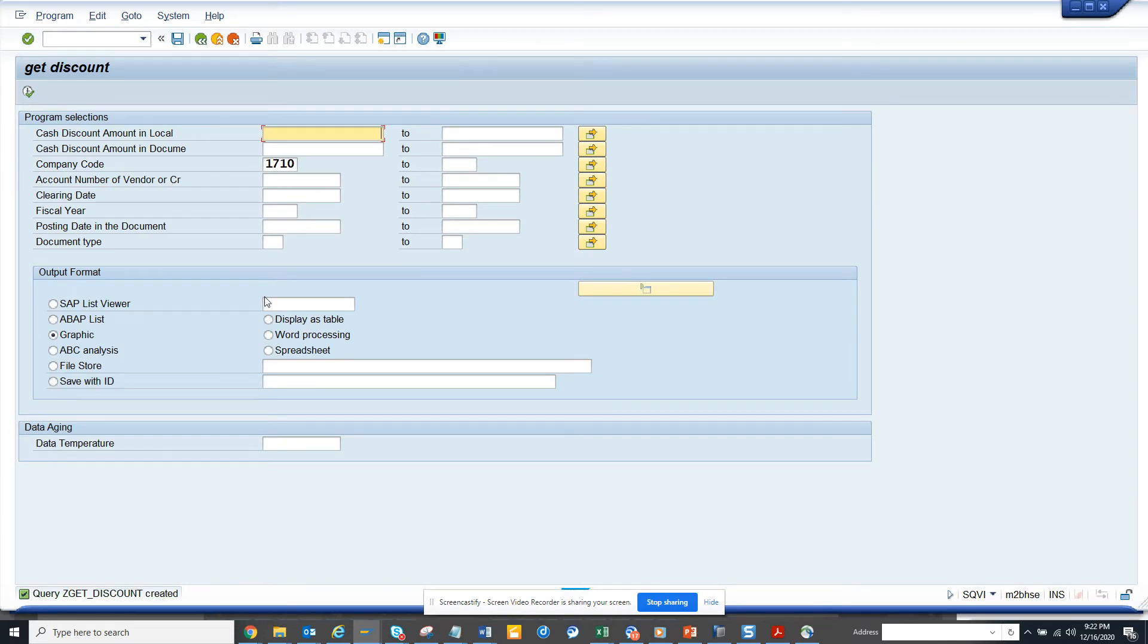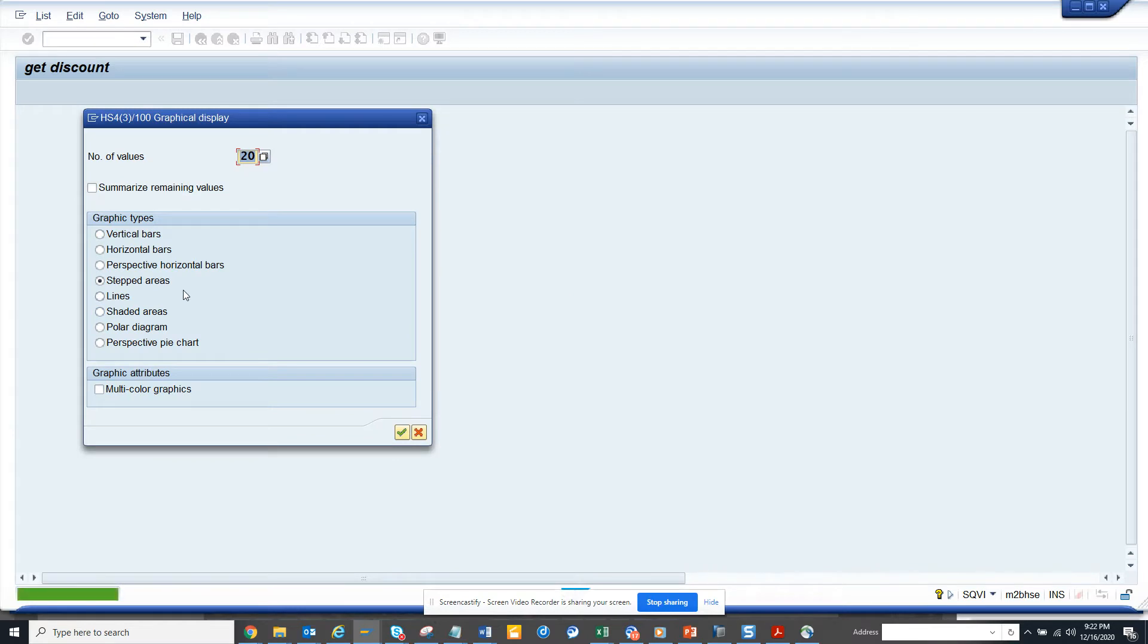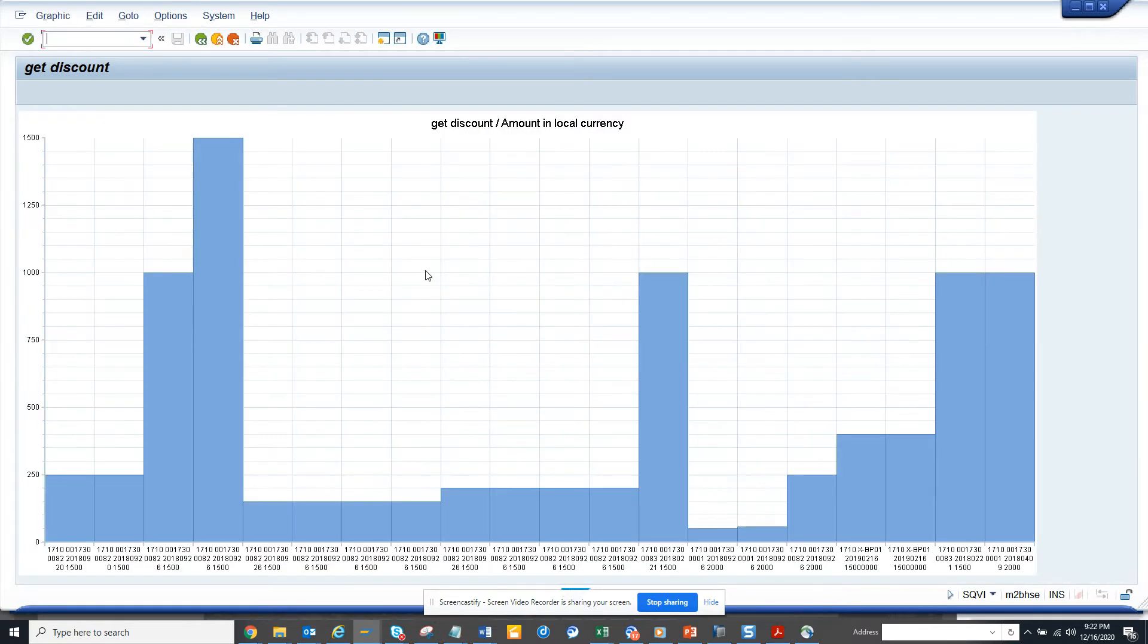When I execute it will ask what type of graphics. So I want step areas, this is the type of graphics I can get. And here you get all the information, how much amount and all those things.